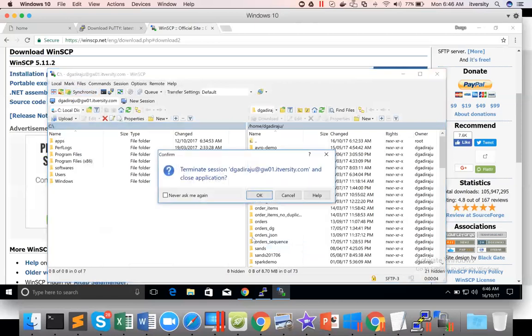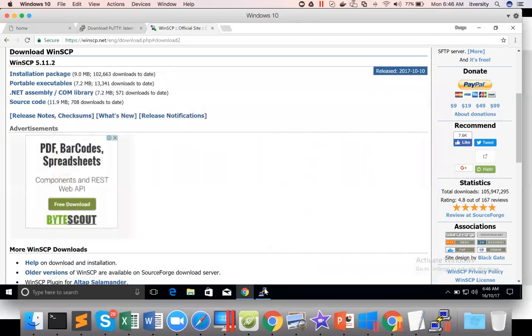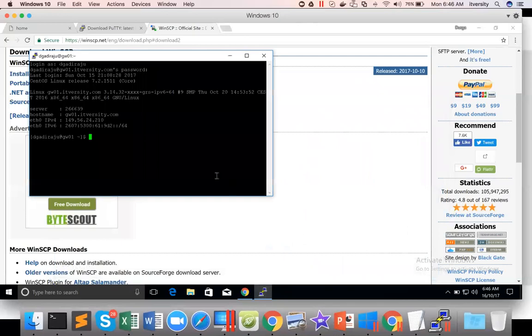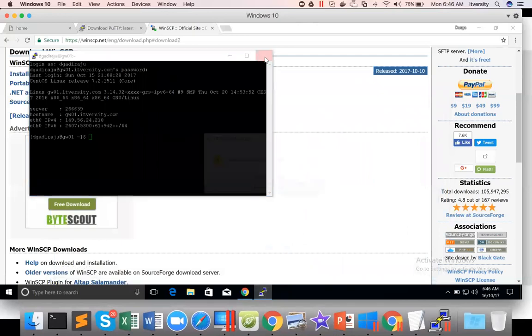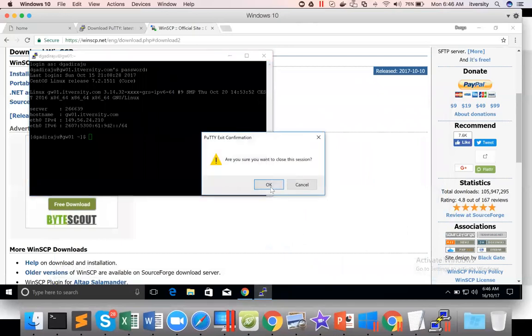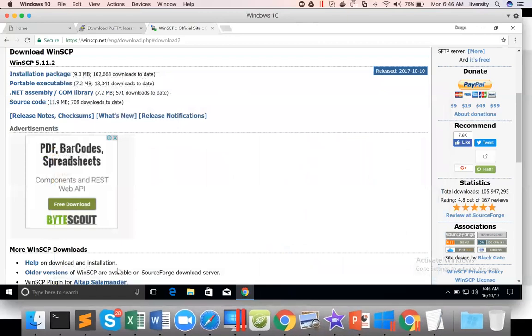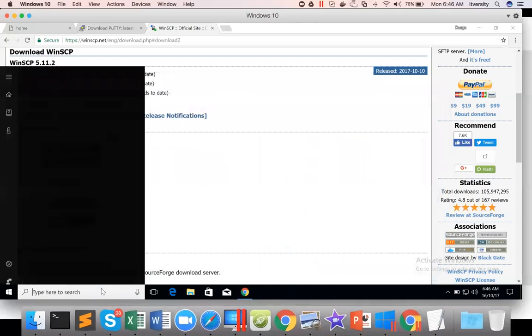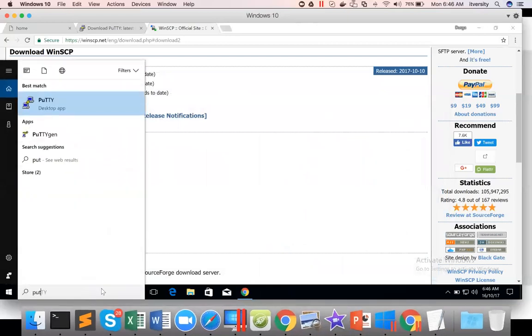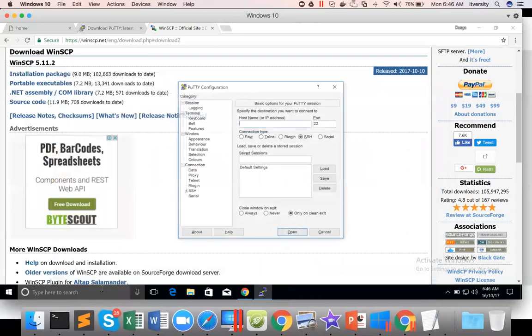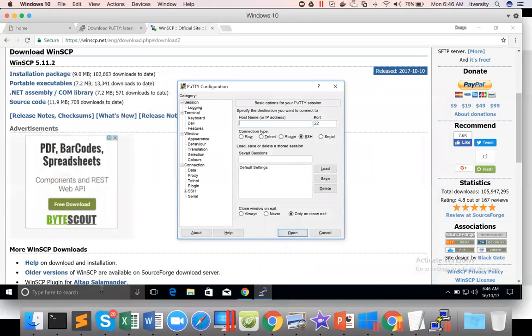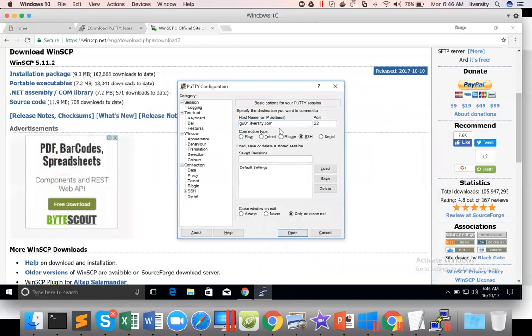And also even in Putty, you can actually save. So here I'm closing Putty and opening it again. You can enter gw01.itversity.com which is the hostname. Let us save it with some name. Click on Save.